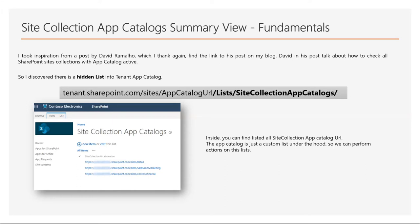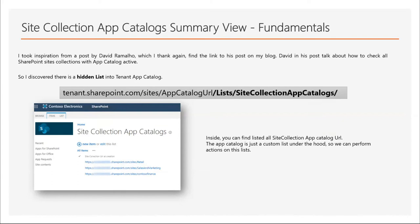So thanks to this post, I discovered there is a list inside the tenant app catalog where you can find all the site collection app catalogs enabled and relative URLs. This app catalog is just a custom list so we can perform actions on this list. And this is the URL so you can access to this list.